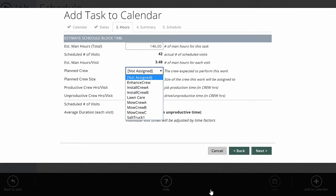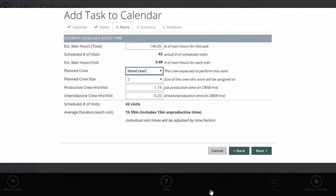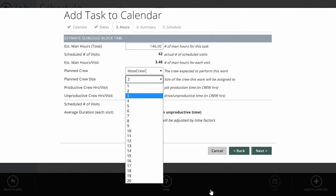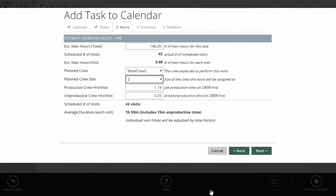Your planned crew is which crew you want to assign this job to. I'll assign it to Mo Crew C. The system knows Mo Crew C is a two-person crew, so it uses that. If I want a four-man or one-man crew for this job, I can change it — I'll leave it at two. With two persons on the crew, it divides the estimated man hours by two, giving 1.75 crew hours required to complete the work, plus a quarter hour of drive time. So we schedule 1 hour 59 minutes total, including 15 minutes of unproductive drive time.